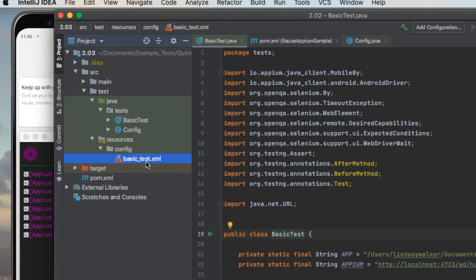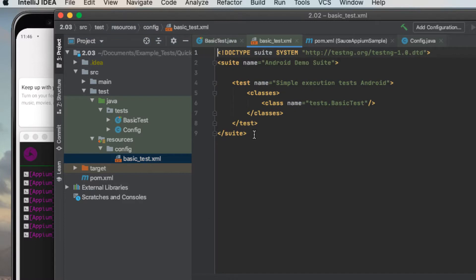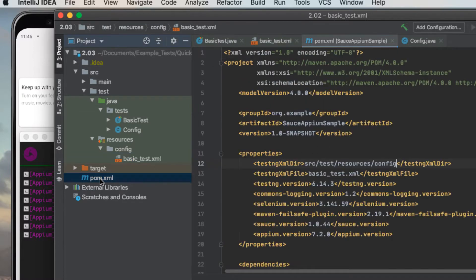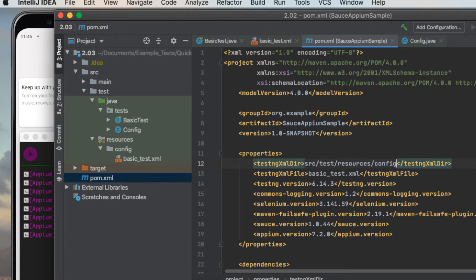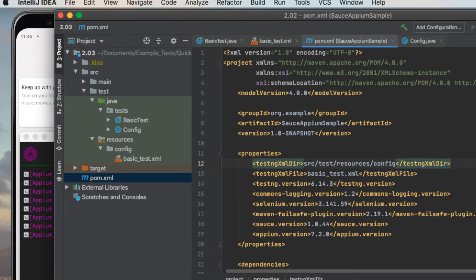Inside Resources, Config, you'll see the XML file that specifies which test to run. And last but not least, the POM XML, which manages Maven dependencies.